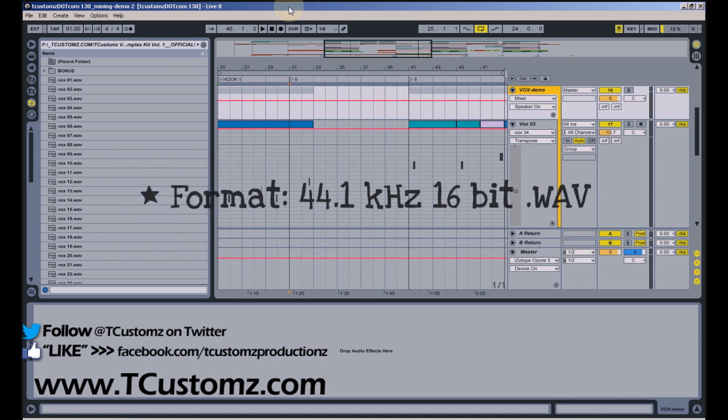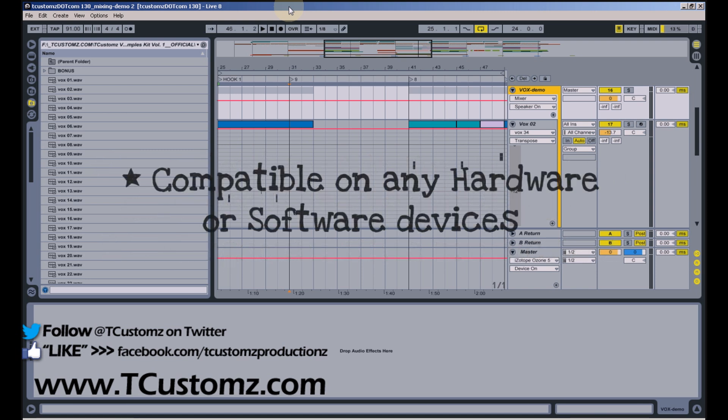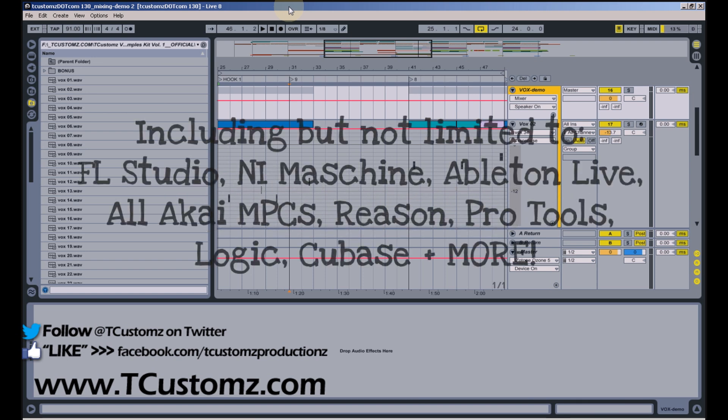All the samples are high quality WAV files and are compatible with virtually any software or hardware device you're using to make your beats, whether it's FL Studio, MPC, Ableton, Machine, etc.